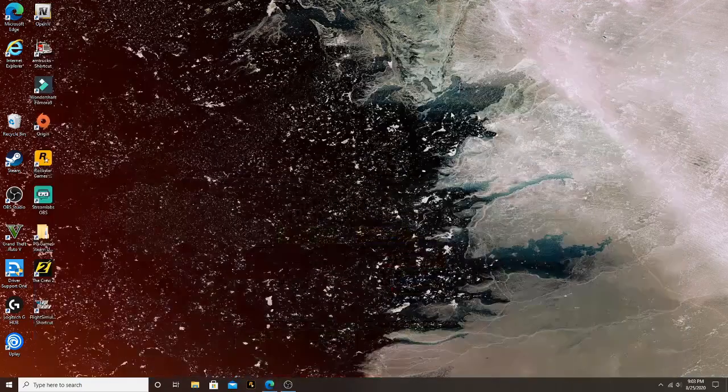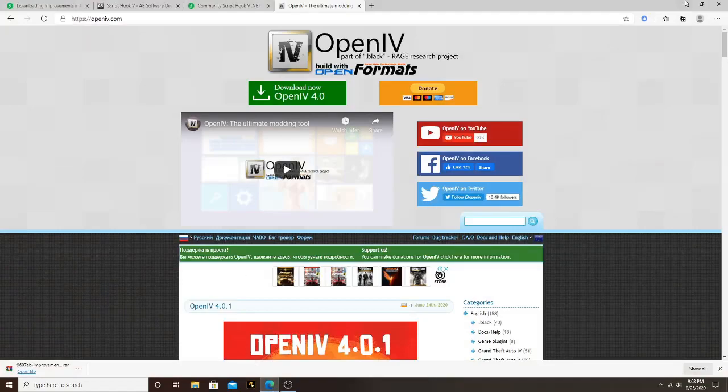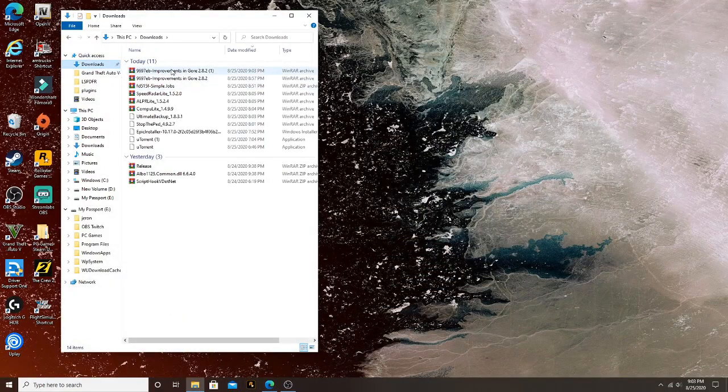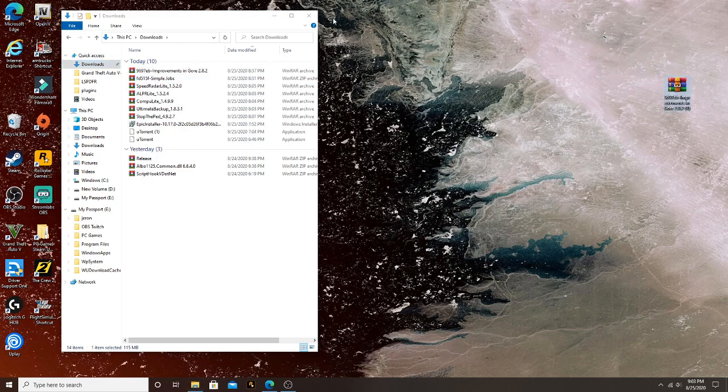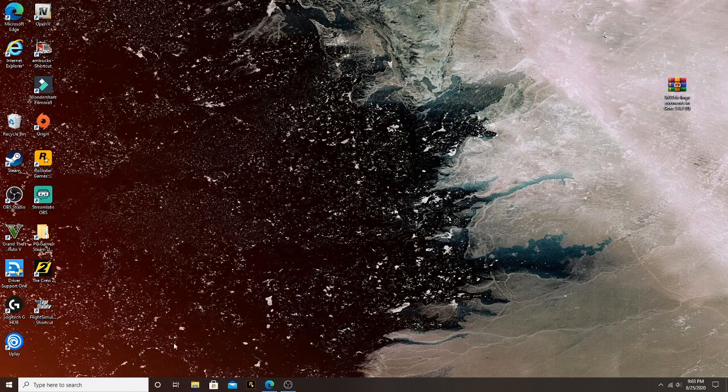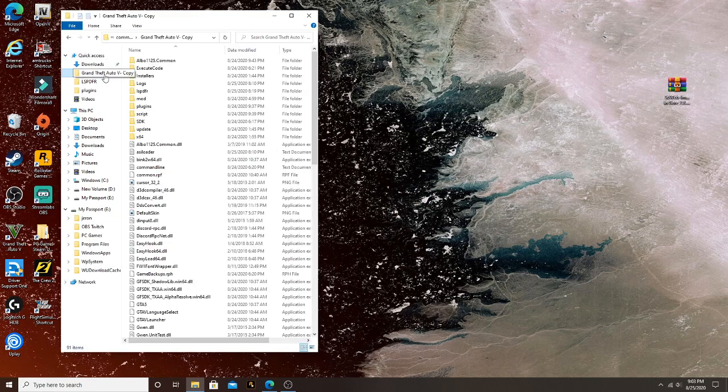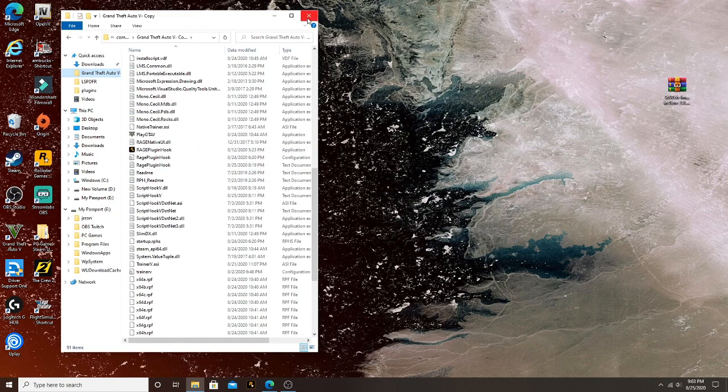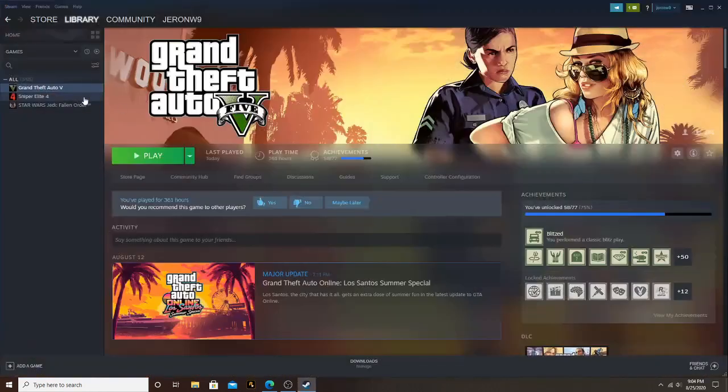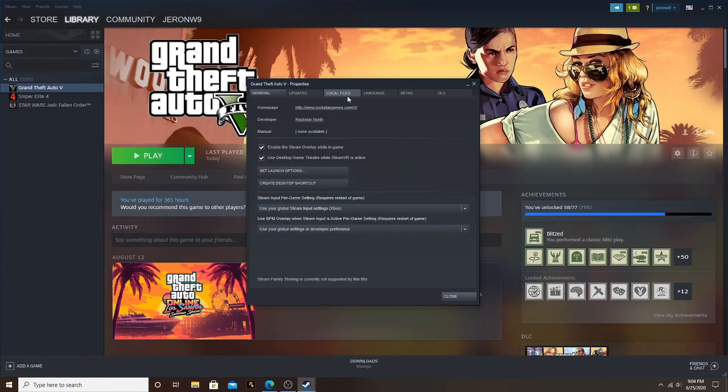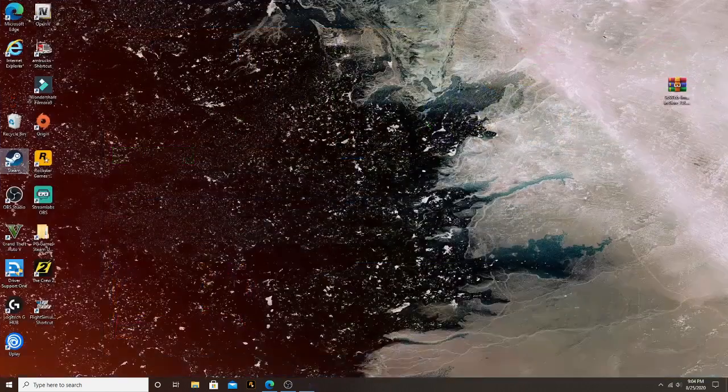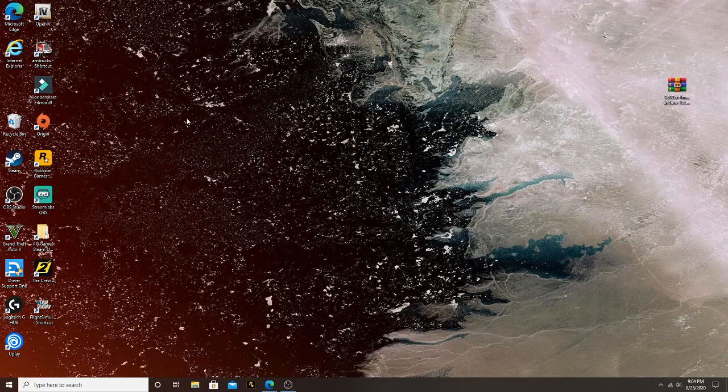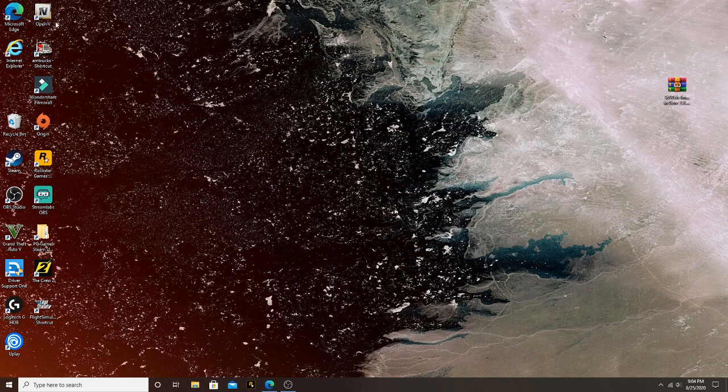So what you're going to do is go and take the file that we just downloaded, go to downloads, go to Improvement of Gore. All right, and you want to go to your GTA Five directory. Mine is in Steam, like I said. I thought I already pulled it up.